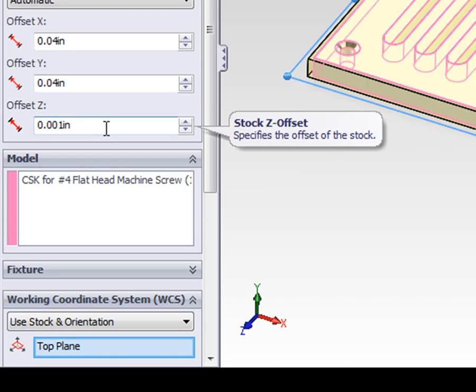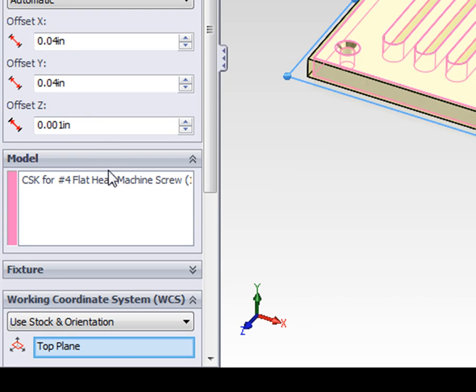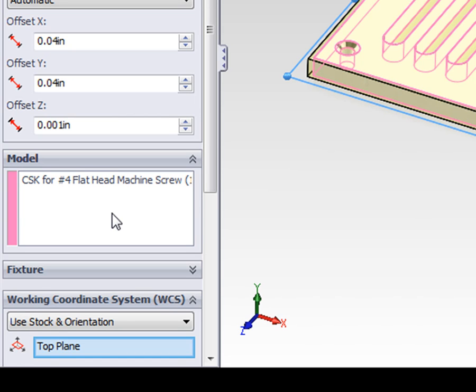With our stock setup, we're going to skip over the model and fixture sections, because they're used for more complex setups when we want to ensure that our tooling does not collide with the work holding devices.